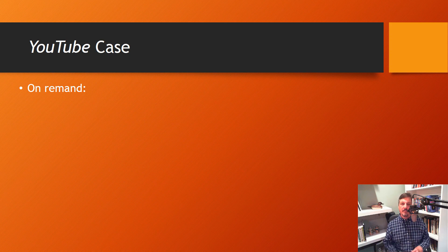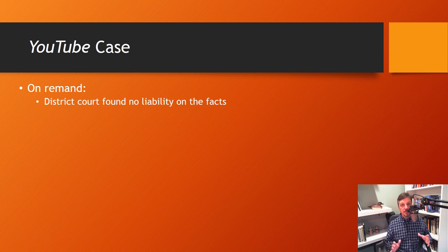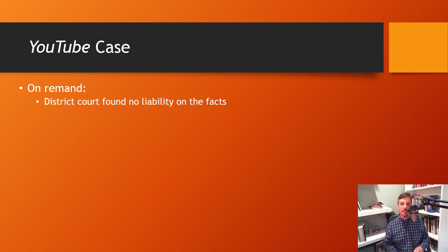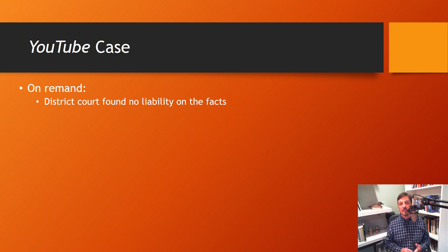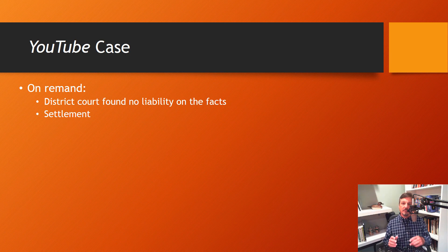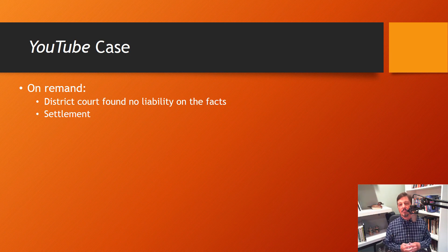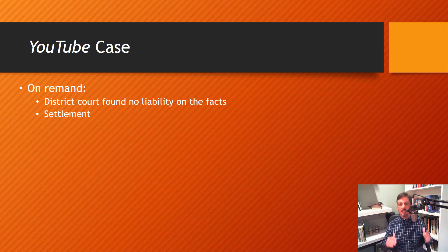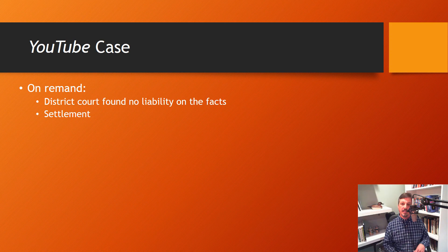So what happens when the case goes back for fact-finding? The district court, after developing the facts, finds that there's no liability for YouTube. Of course that's not the end of the case because there's still the possibility of appeals, but at this point the parties settle. There's nothing about this in the reading I gave you, but I want to give you some things from press clippings at the time about the settlement, which puts a bit more business context around the legal fight.